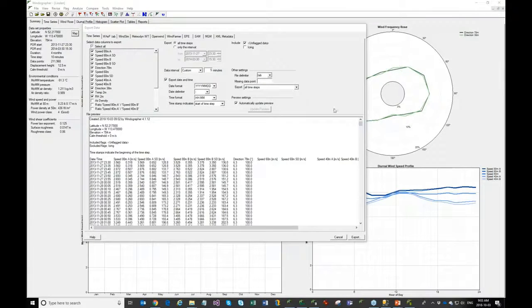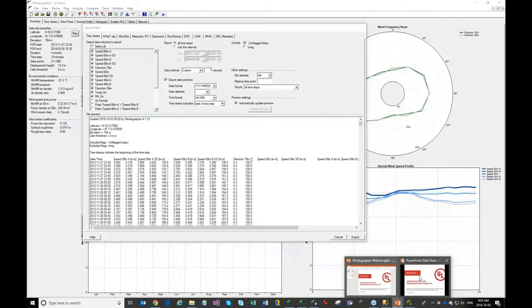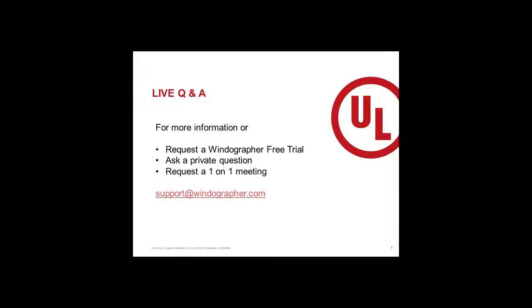That's a very quick overview of the database capabilities and a very quick overview of Windographer in general. Please feel free to contact us — our contact information is available on the website.